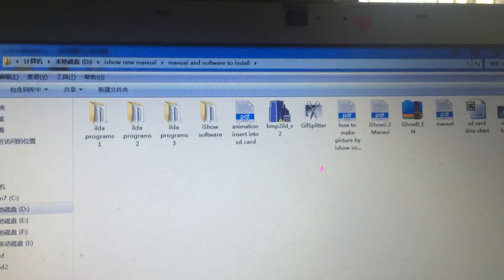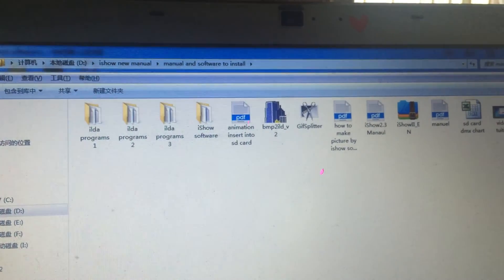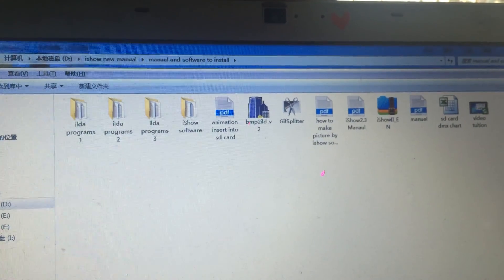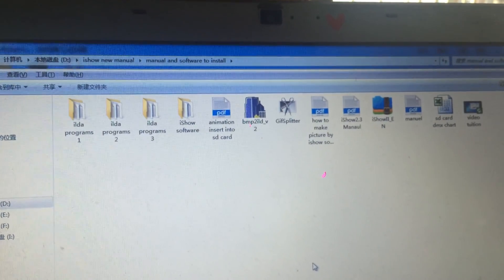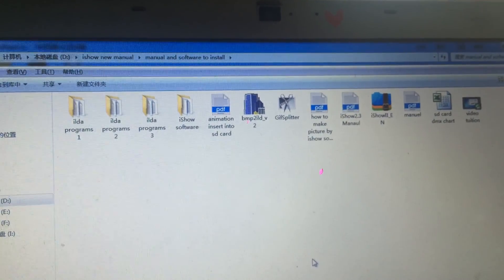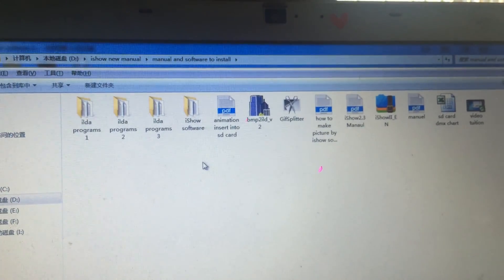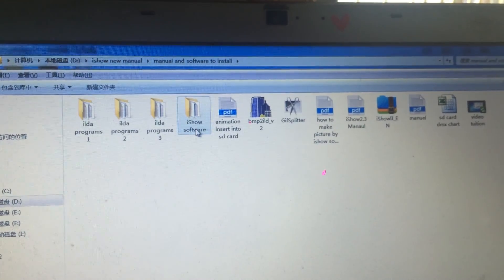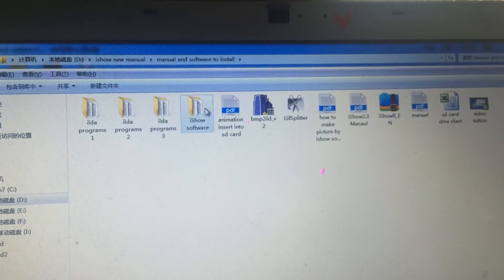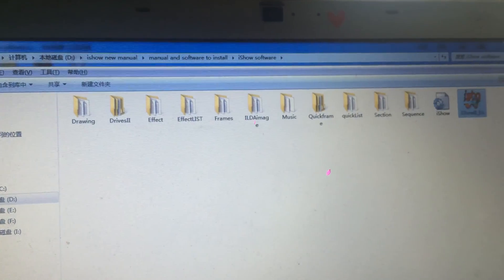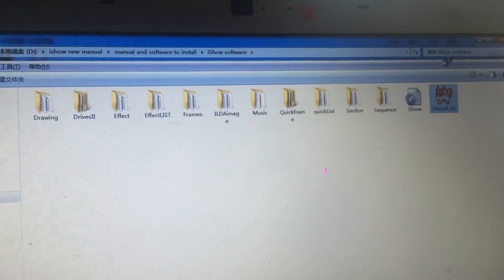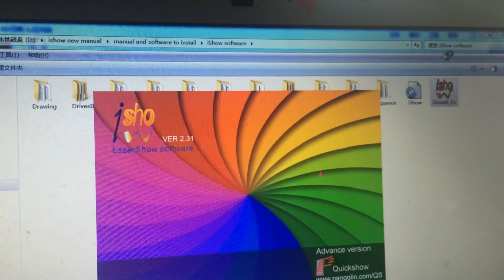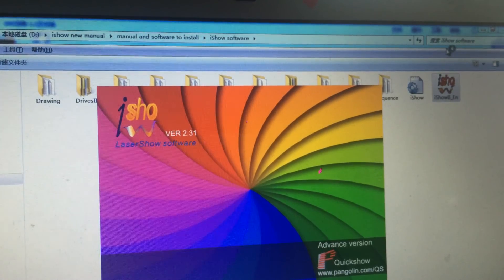Hello, this is Mark from MLive. Here I teach you how to combine the programs in SD card into one complete show. Just follow my steps. First, we open the ASIO software. The ASIO software is only suitable for Windows 7 32-bit and Windows XP.